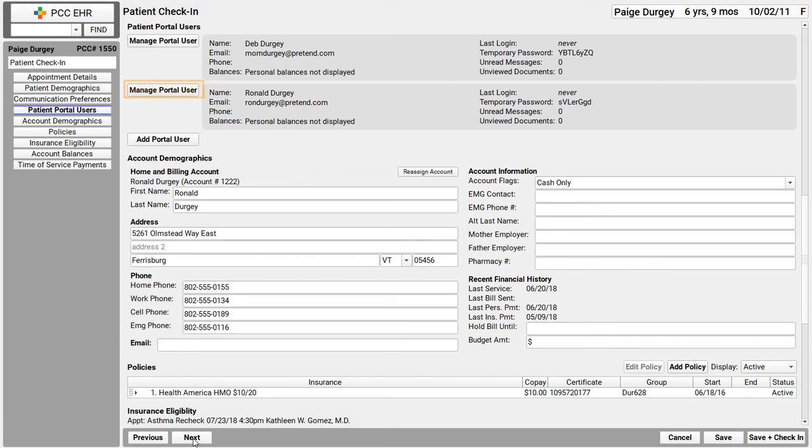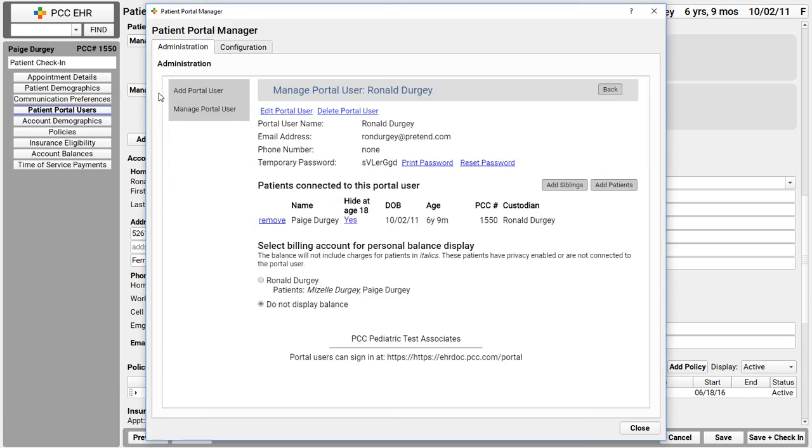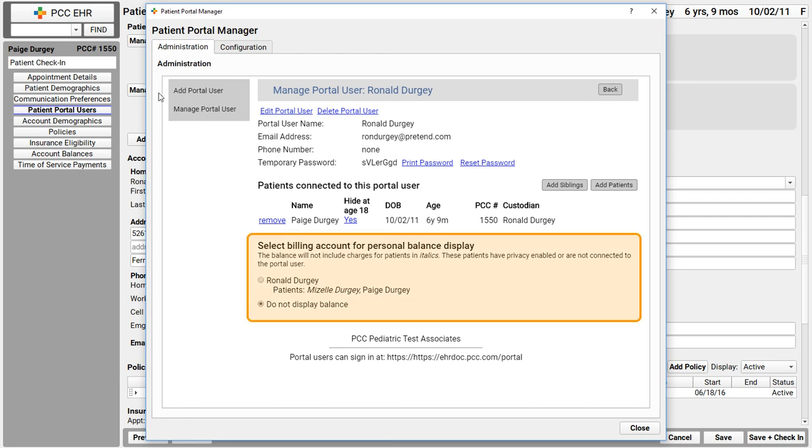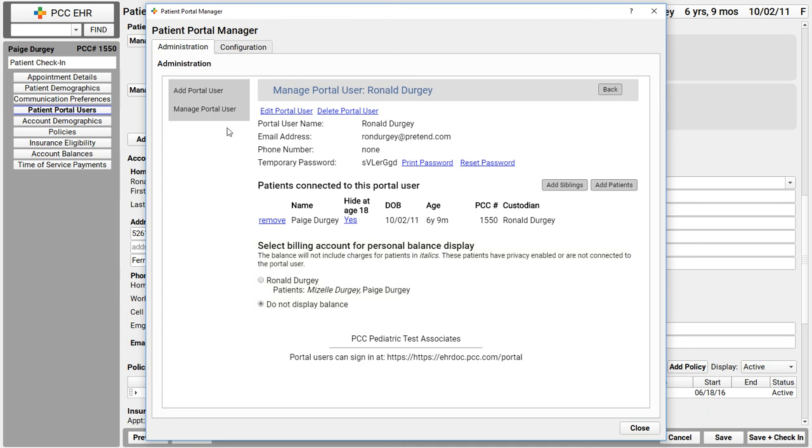Now I can also click manage portal user and make changes to a portal user's account settings. A perfect example is this is what I would do if they've forgotten their password. I can reset their password right here on this screen. I can also add a new sibling, for example. Also, does your practice display account balances and even collect payments in the patient portal? If so, this part down here should be linked to a billing account. I'll do that right now.